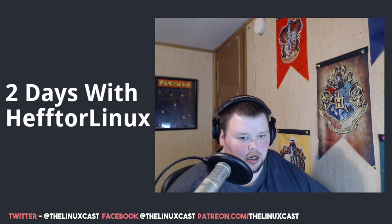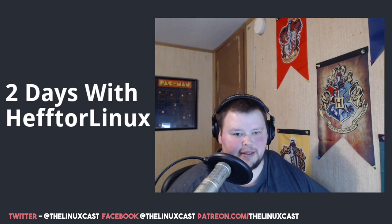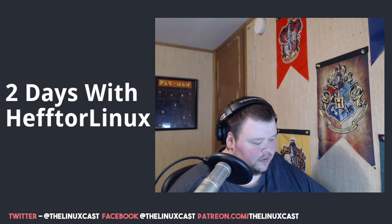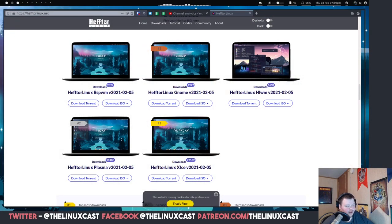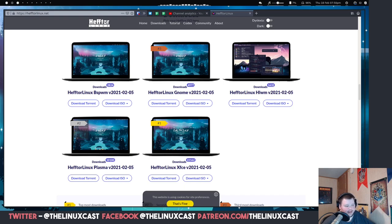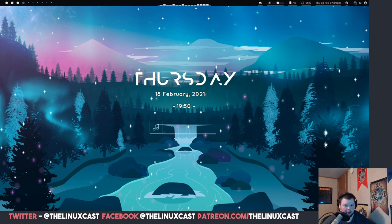First, let's talk about what desktop environments and window managers they offer. They offer BSPWM, which is what you're seeing on screen, GNOME, HLWM — which I'm not sure what that is, maybe Herbsloft — and also Plasma and XFCE. So really what you're getting is Arco with quite a few packages changed and a different aesthetic.